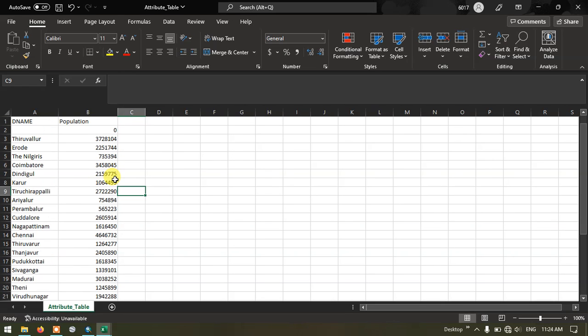The attribute table has been successfully exported and it has been opened in the excel file. If you need you can just save this file.